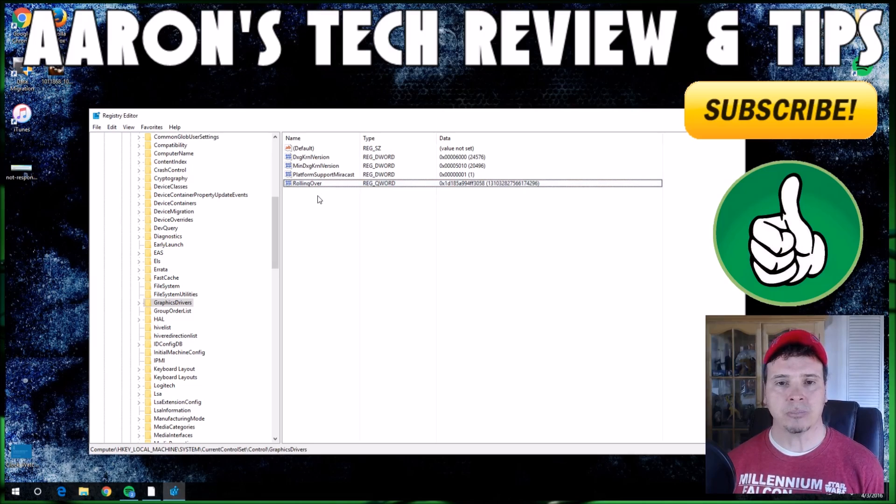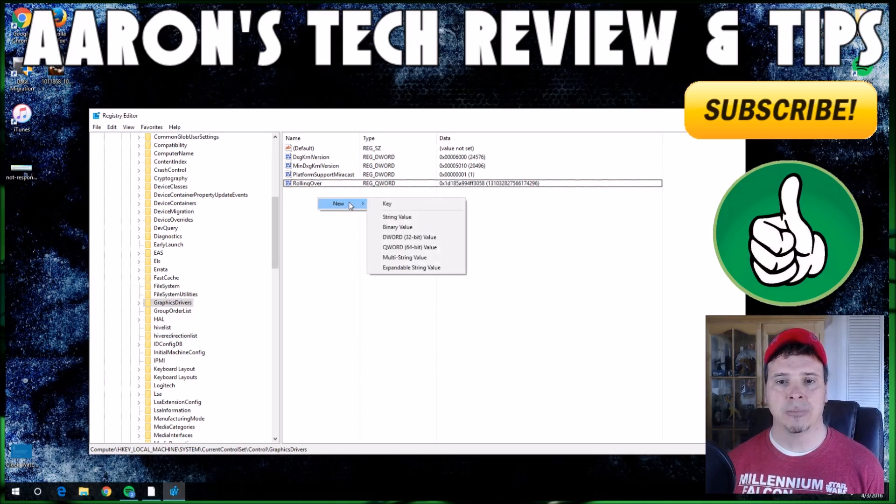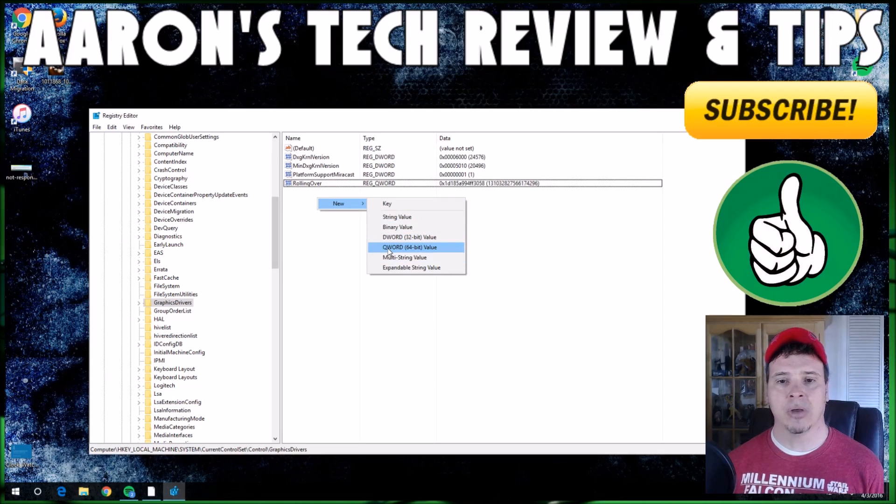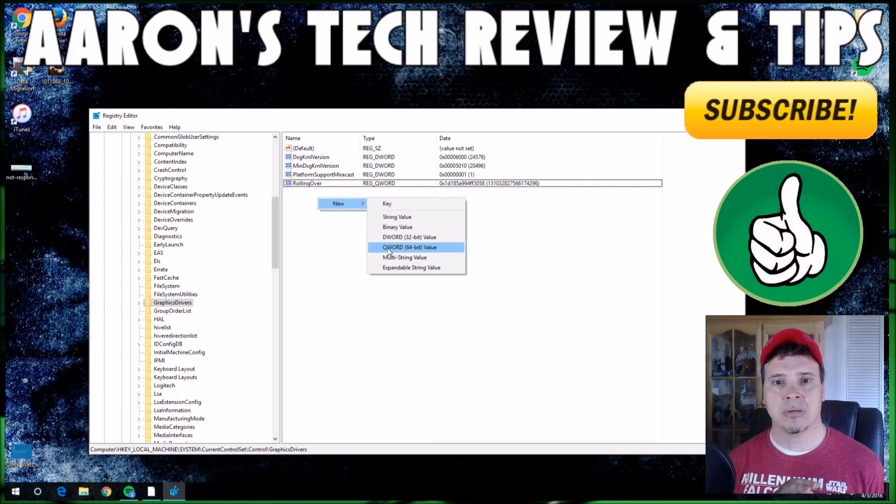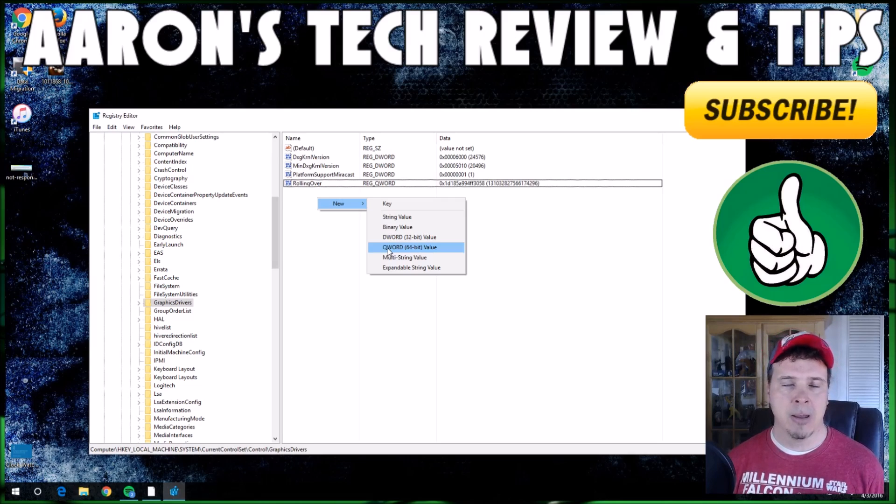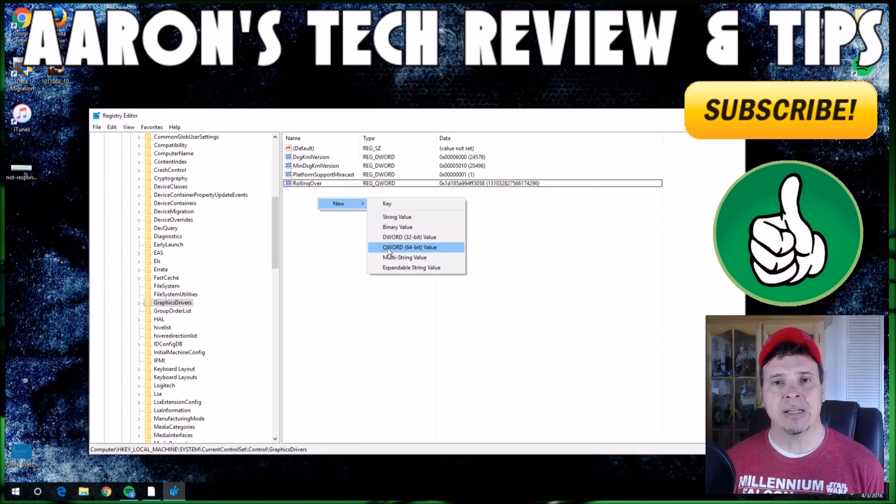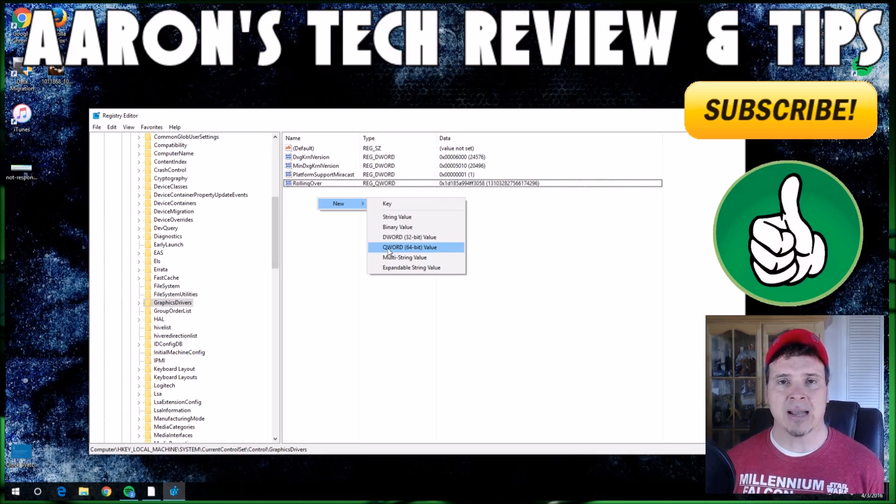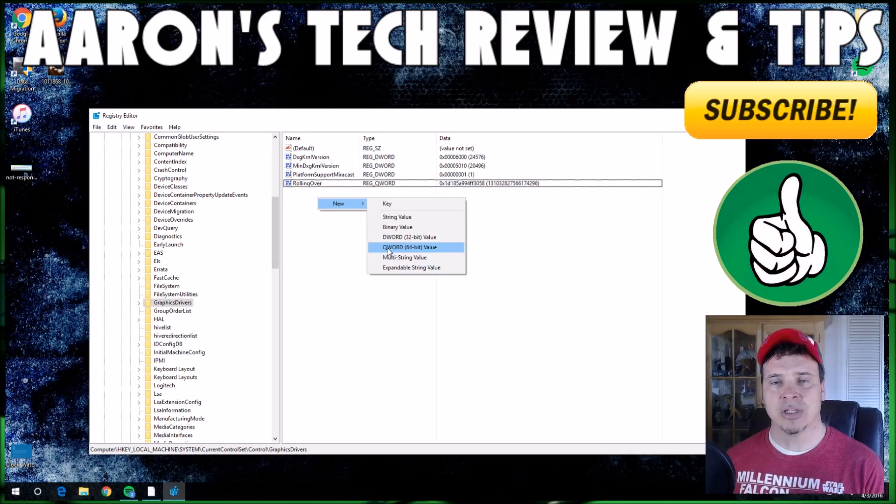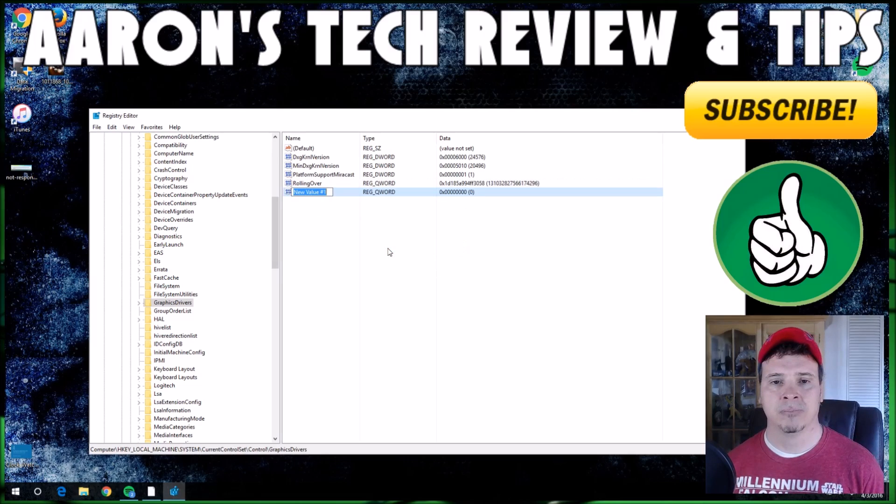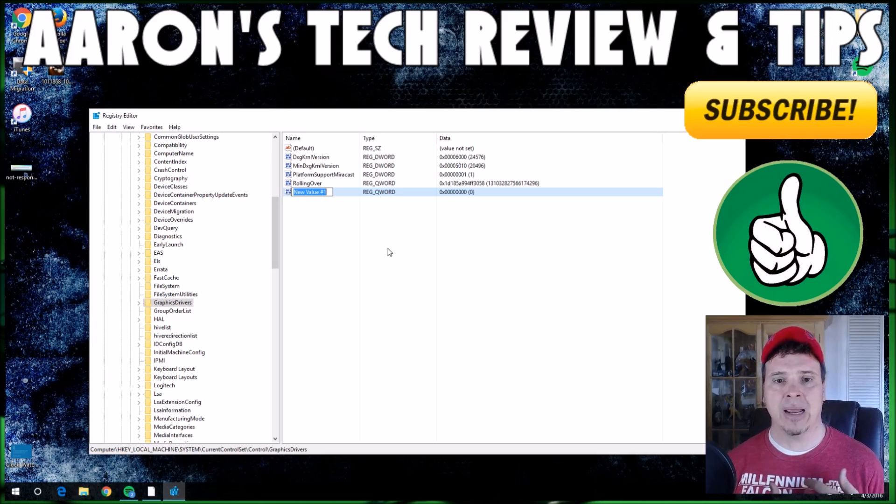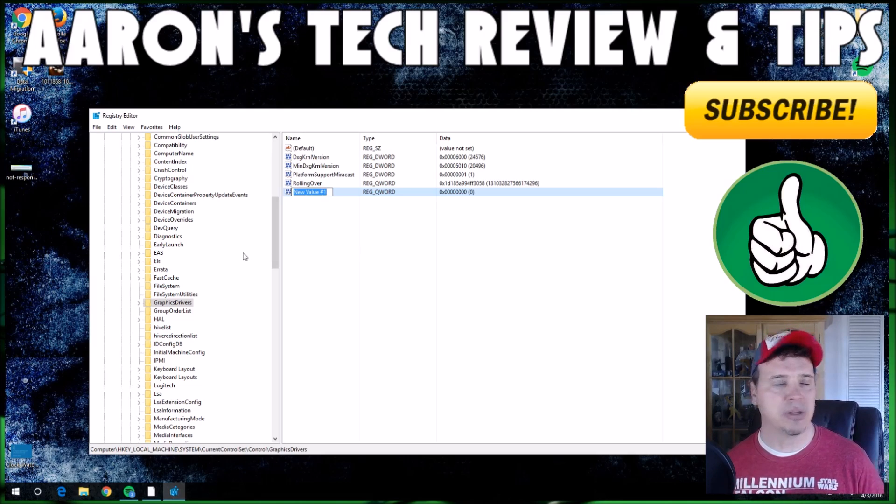You're going to right mouse click and you're going to see New. Now you're going to see DWORD or QWORD. DWORD is your 32-bit value and the QWORD is 64-bit value. My system is a 64-bit system, so I need the QWORD. If you have a 32-bit system, the process is exactly the same, just use the 32-bit.